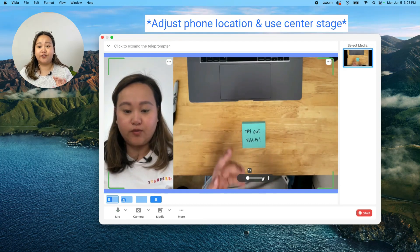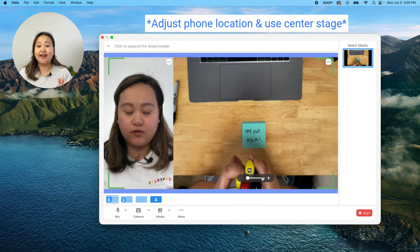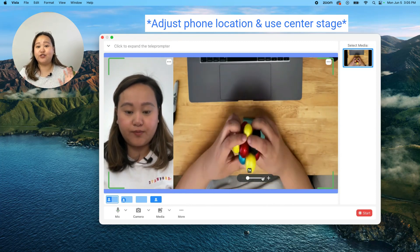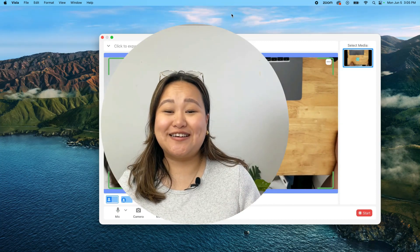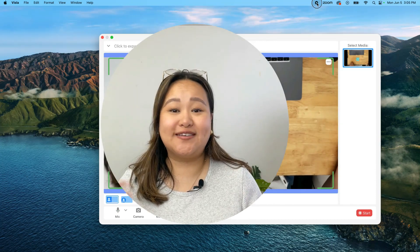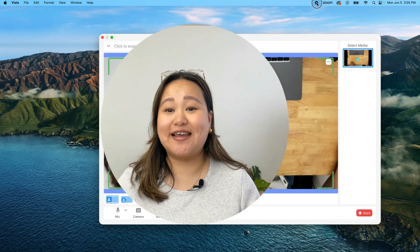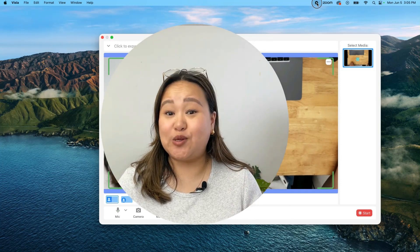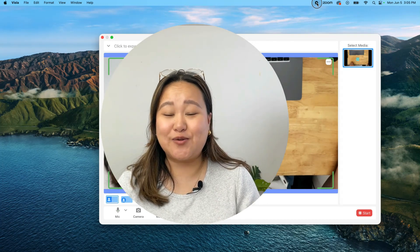You'll need to adjust the location of your phone to make sure you get both angles right and have center stage turned on. I'm really excited to play with these Apple continuity camera features and I hope you are too. Try it out and let me know what you think.